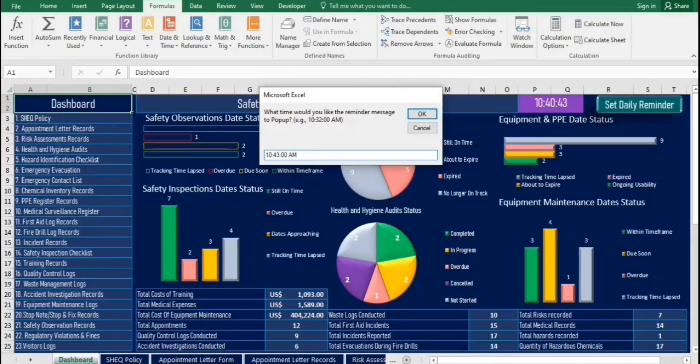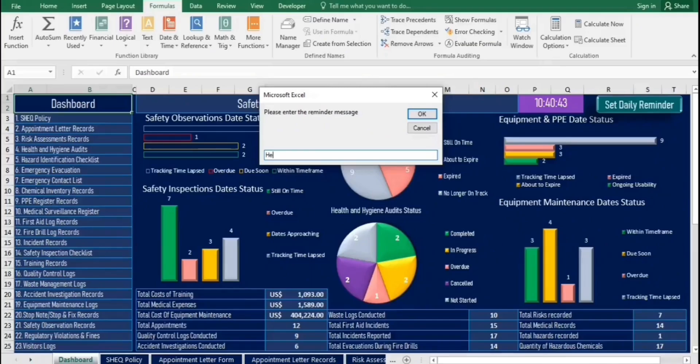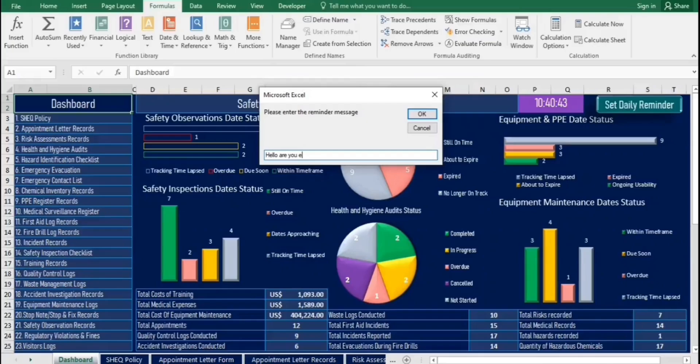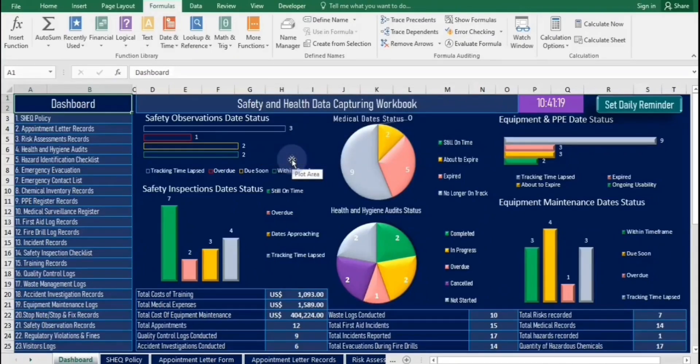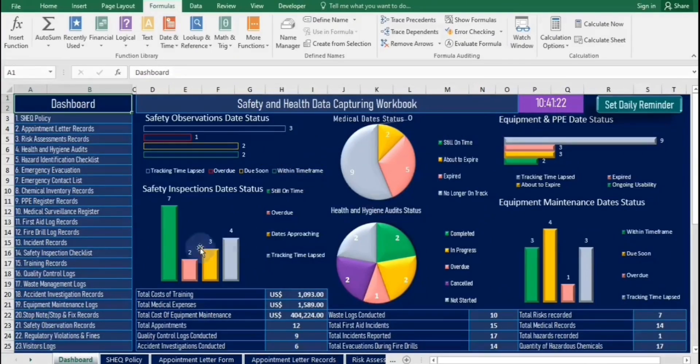Once the time is reached, the reminder message will pop up, ensuring you don't miss your important notifications throughout the day. Setting a daily reminder message helps improve organization by keeping important tasks top of mind, enhances time management by prompting timely actions, and reduces the risk of forgetting critical deadlines or appointments, leading to increased productivity.